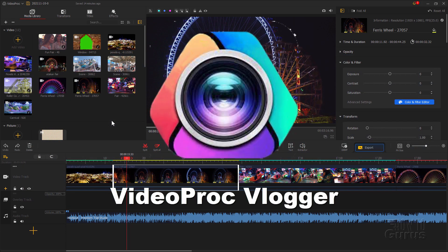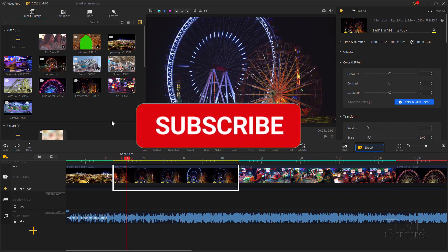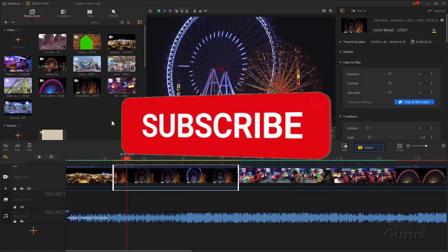I want to thank Videoproc for sponsoring this video. And if you enjoyed this video, make sure you hit that subscribe button.